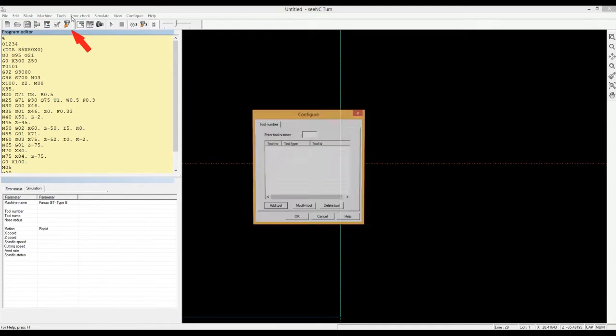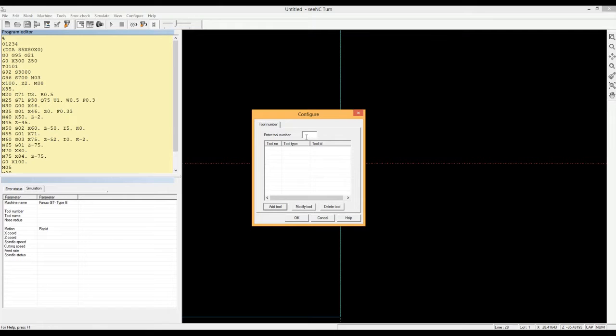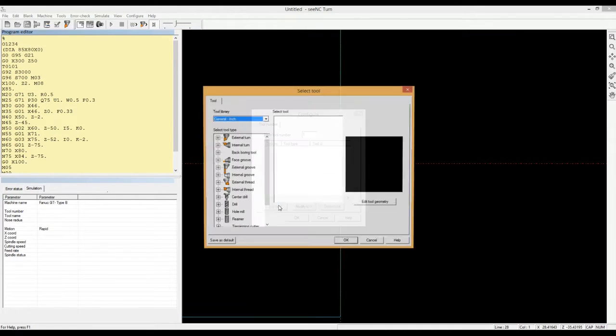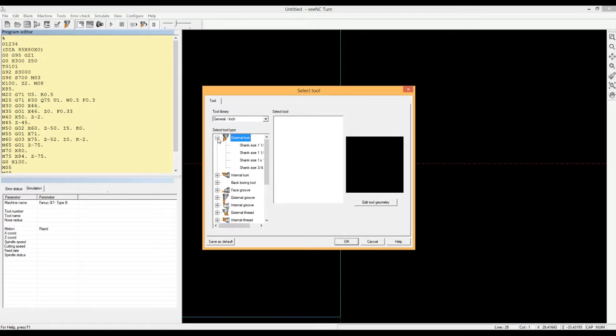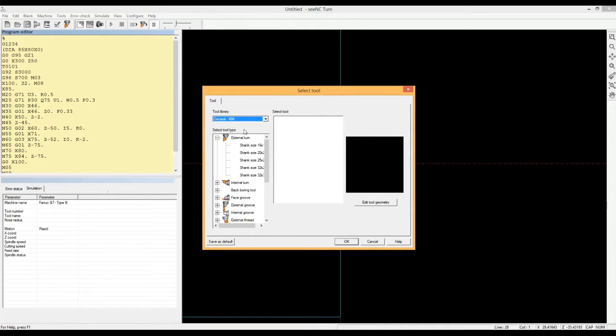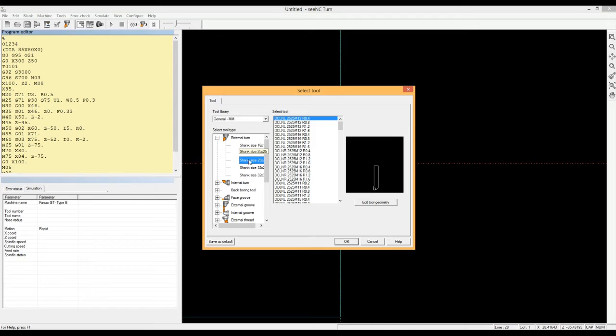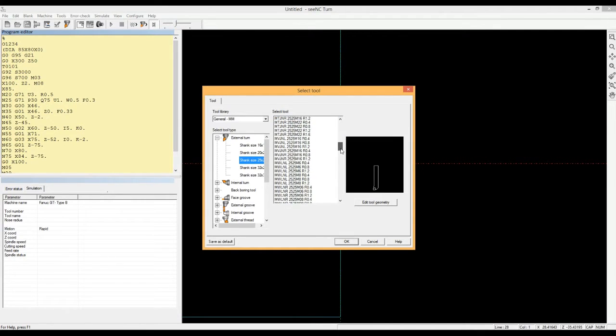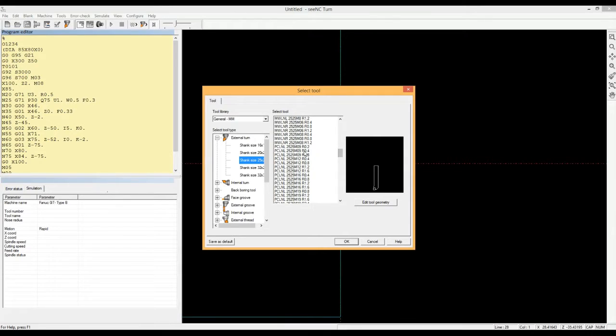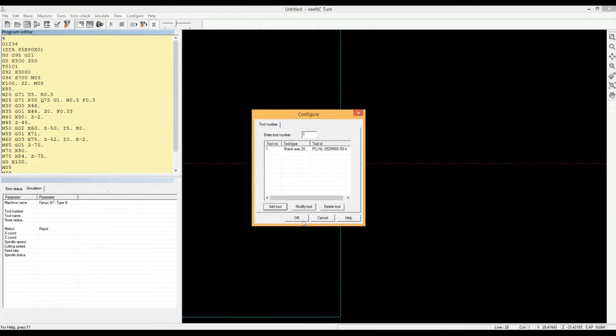He then assigns tools corresponding to the tool numbers in the program. For example, T1 may be an external turning tool, T2 may be a grooving tool and so on. The tools are selected from a database that has about 20,000 tools commonly used in industry. You can configure this database, add, delete or modify tools.